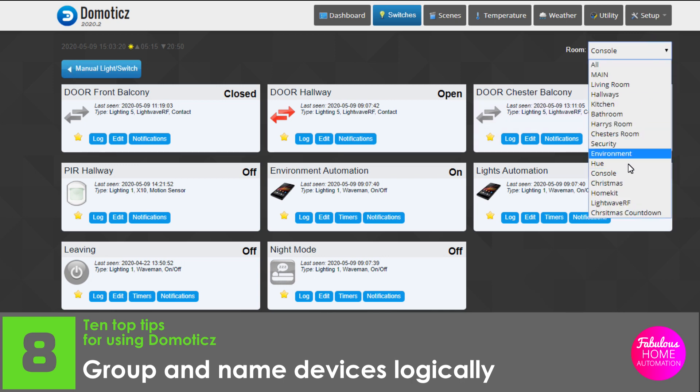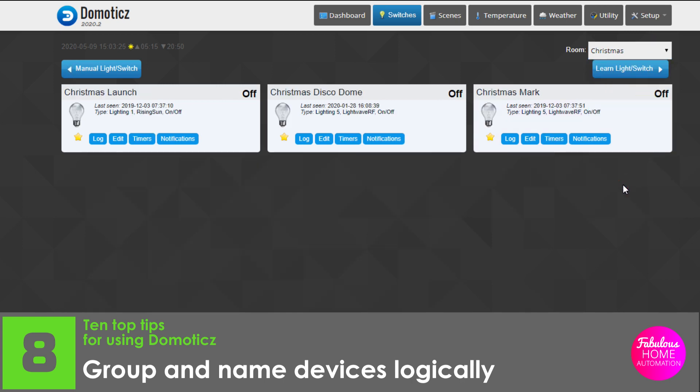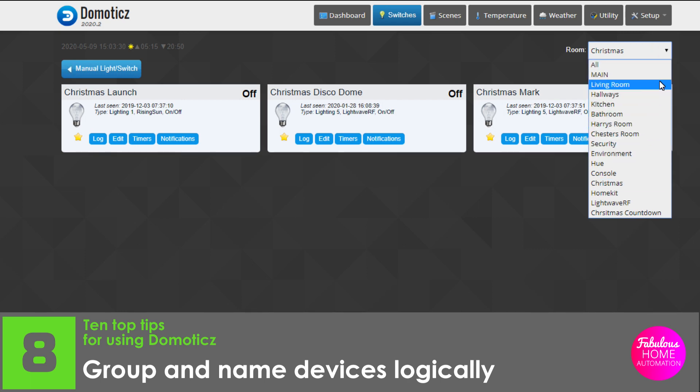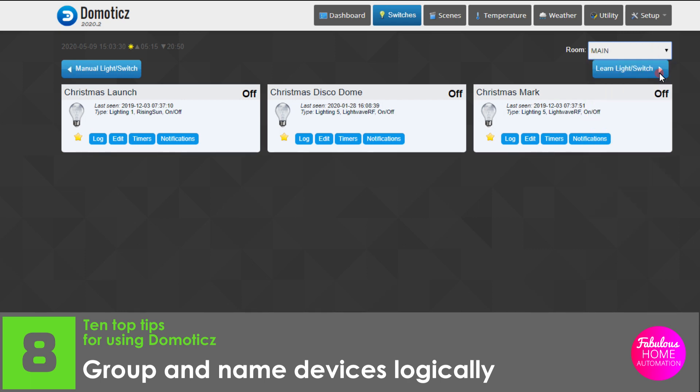Naming your devices is also crucial, especially as your smart home empire becomes larger. There is always the risk of duplicating device names.